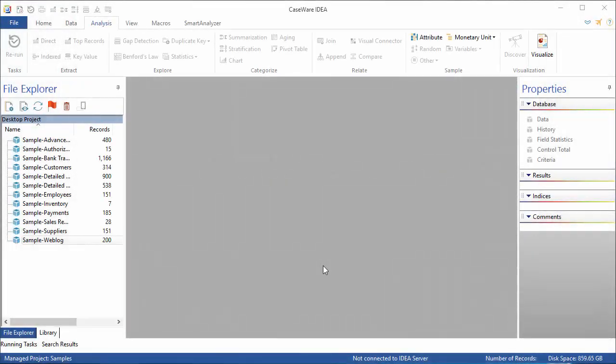Hi, my name is Allison. I'm with Caseware Analytics, and today I'm here to give an overview of Caseware Idea. Caseware Idea is an easy-to-use data analysis tool that will help you gain insight and gather information from your data. To begin with, I'll start by going over some of the user interface elements and explain what each one does.